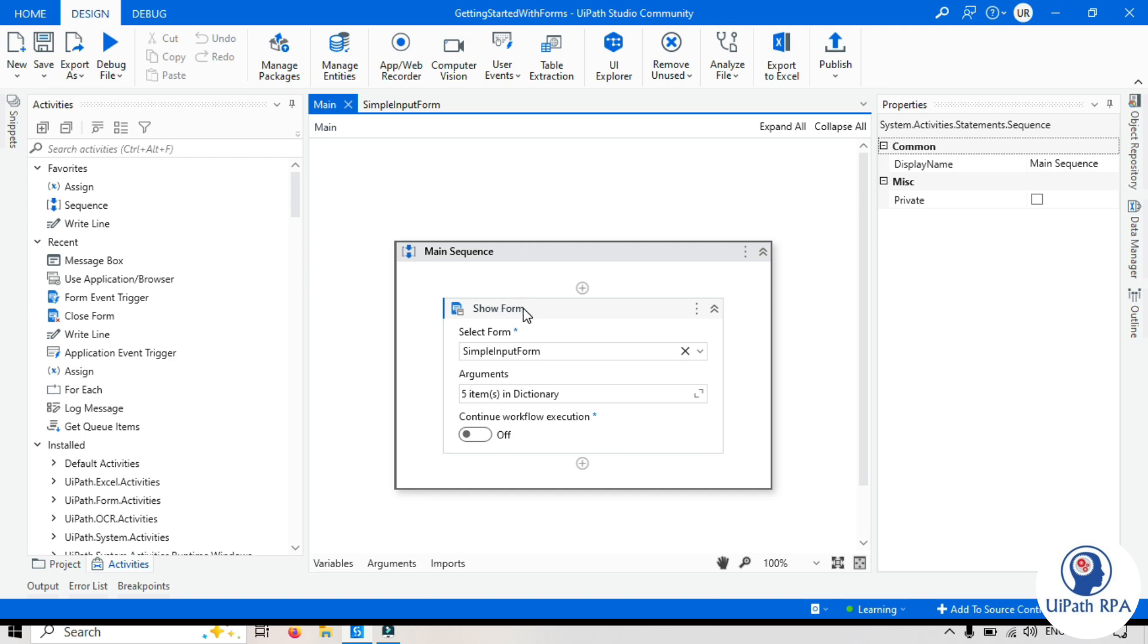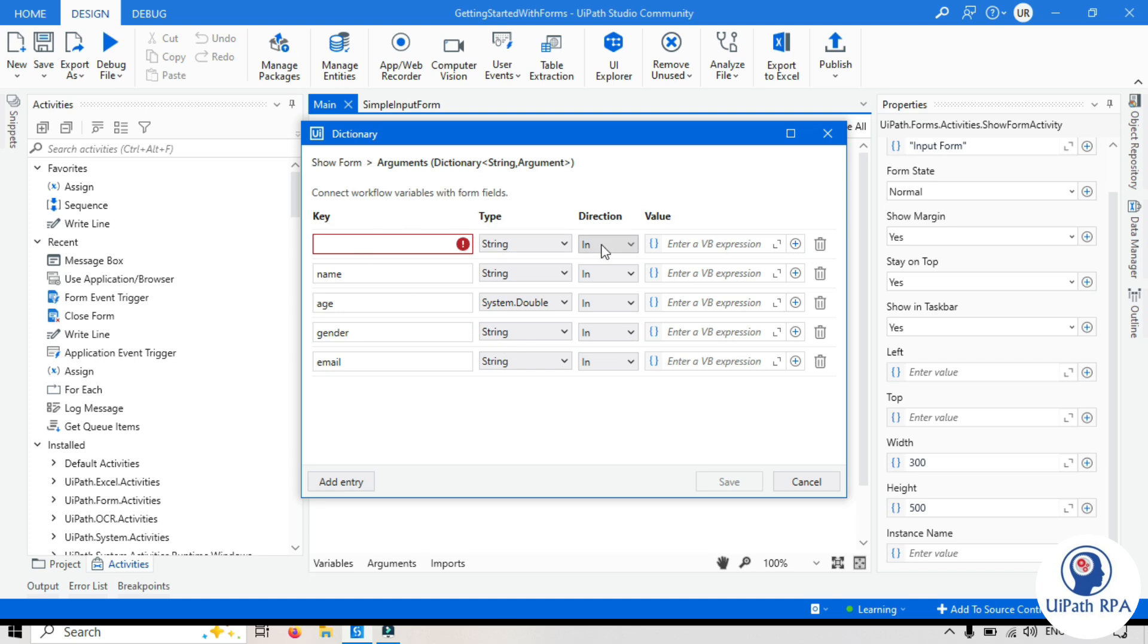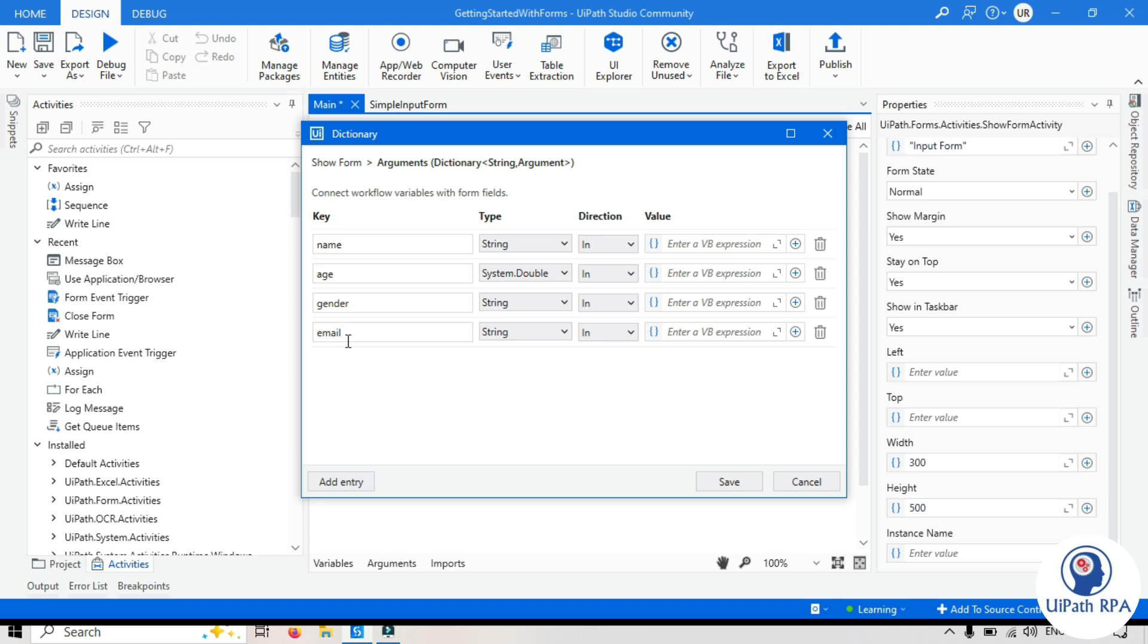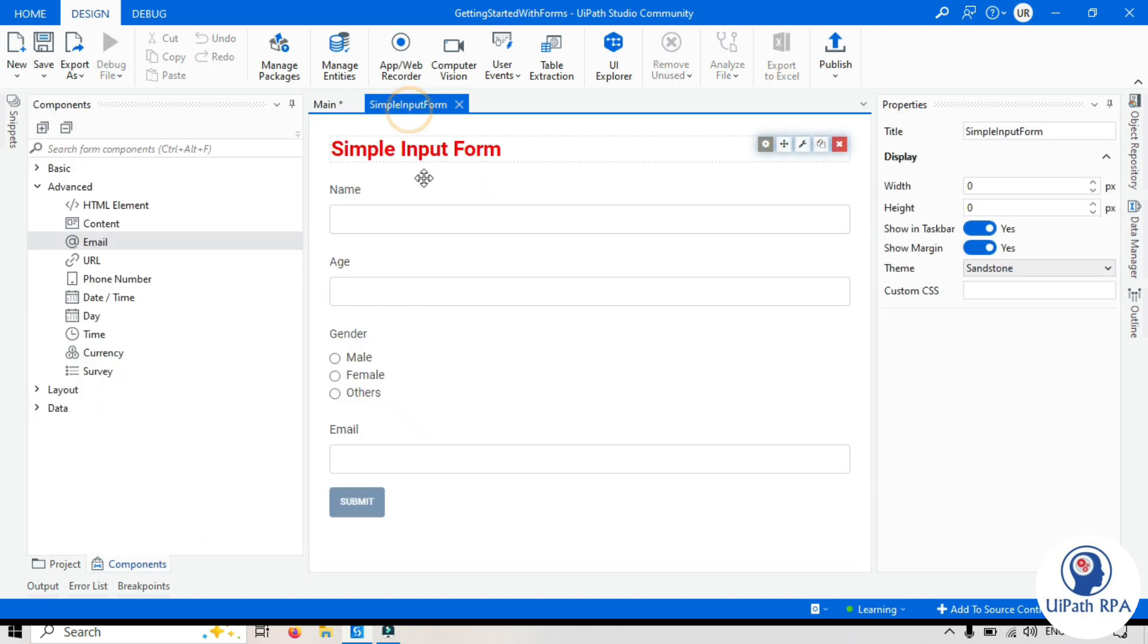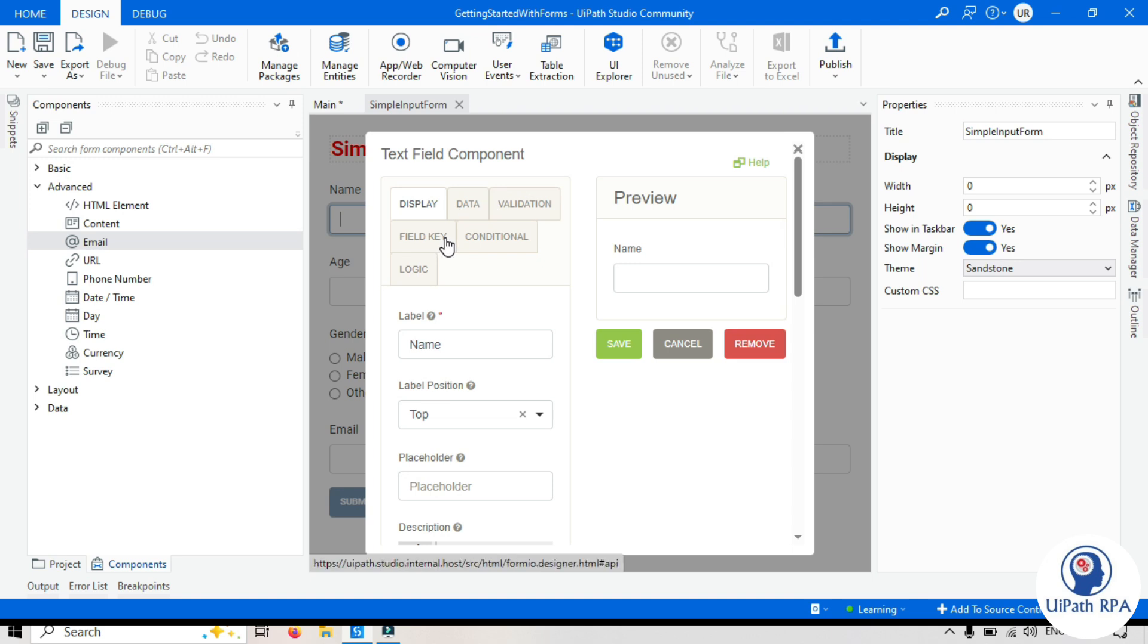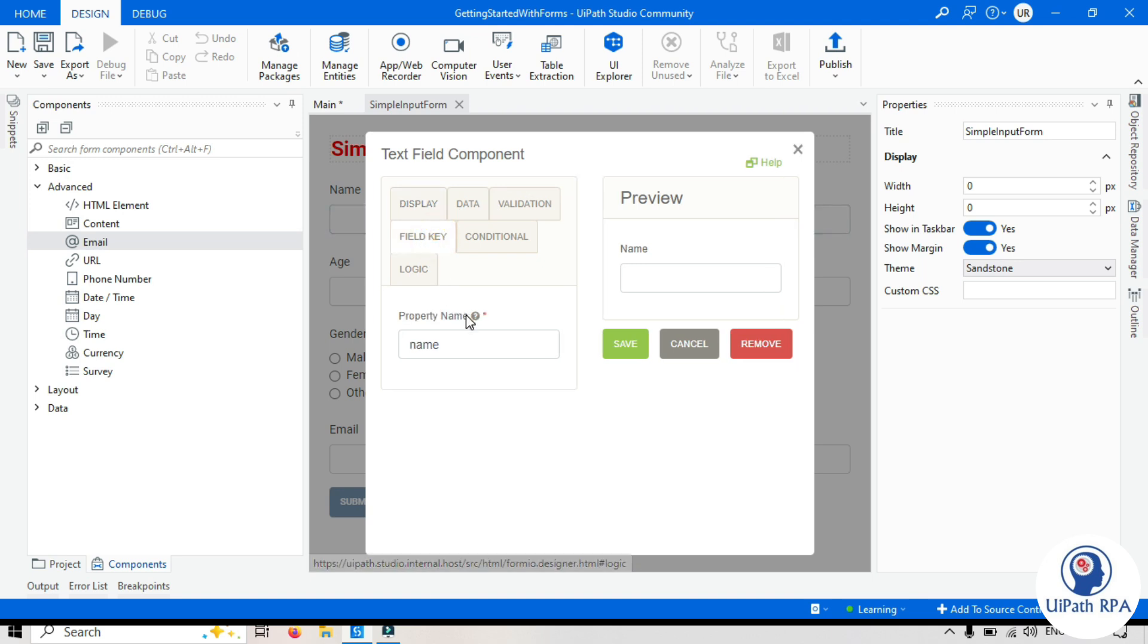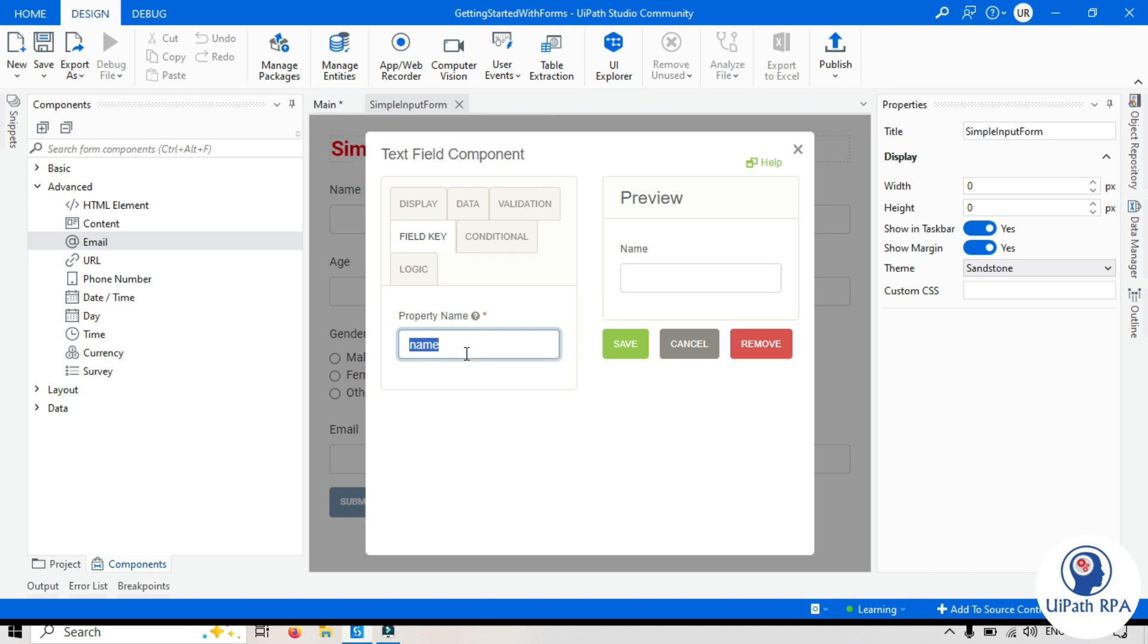So for that, you can see here in the form, we have arguments. Click on that. So basically this is not required. We have name, age, gender and email. We can see four arguments here. This is coming from the form which we created. Each component has their field key as a property name. And this property name is assigned to that form activity and there it will be considered as an argument.